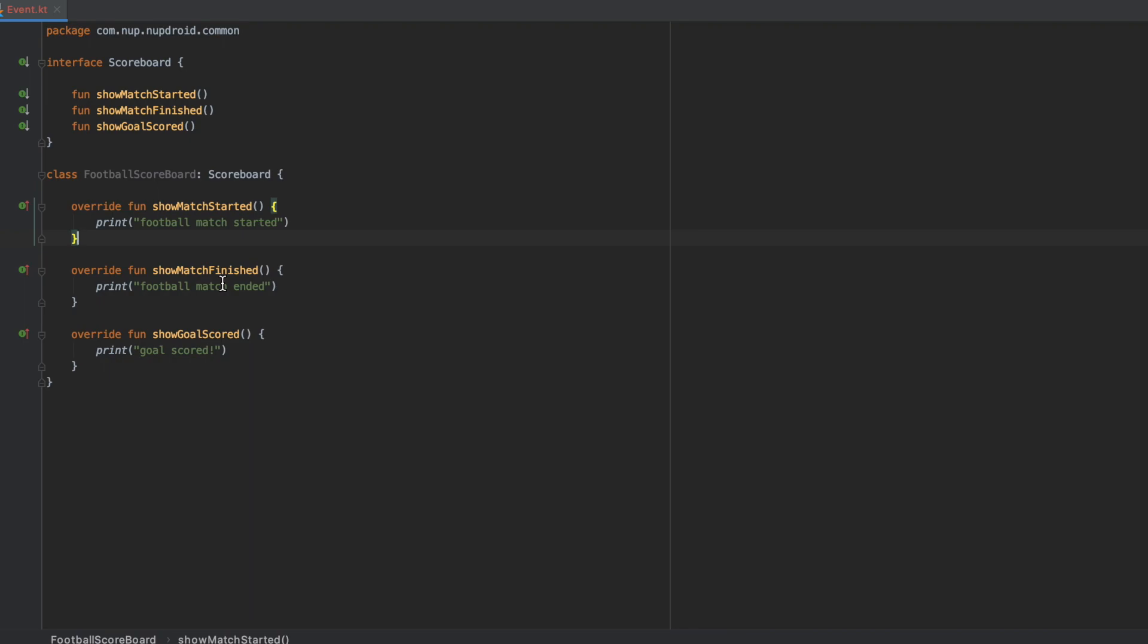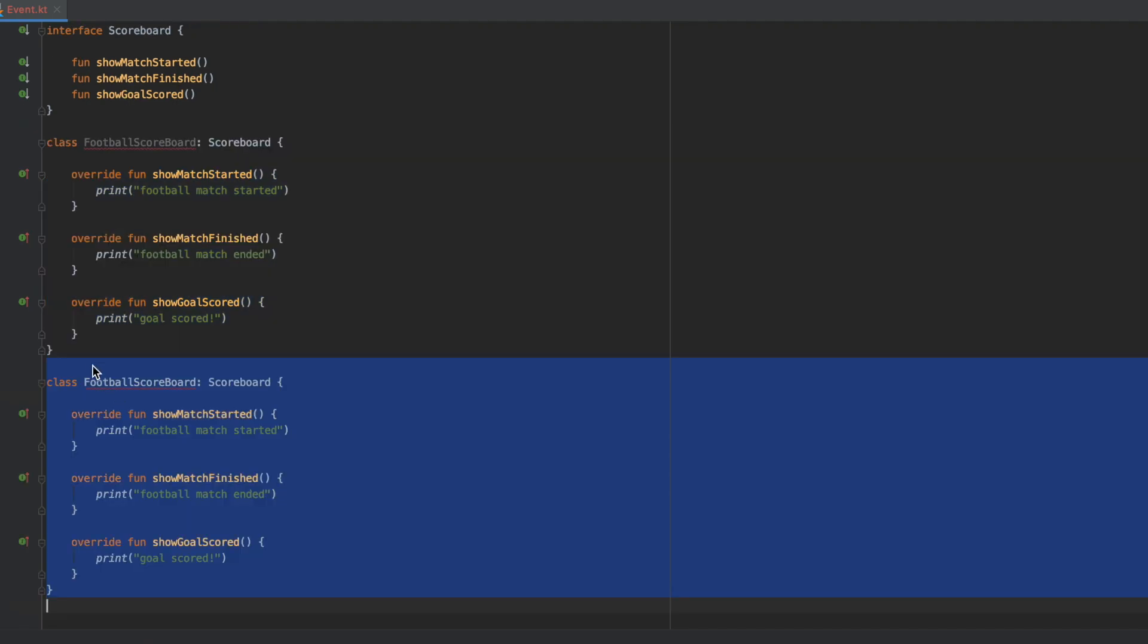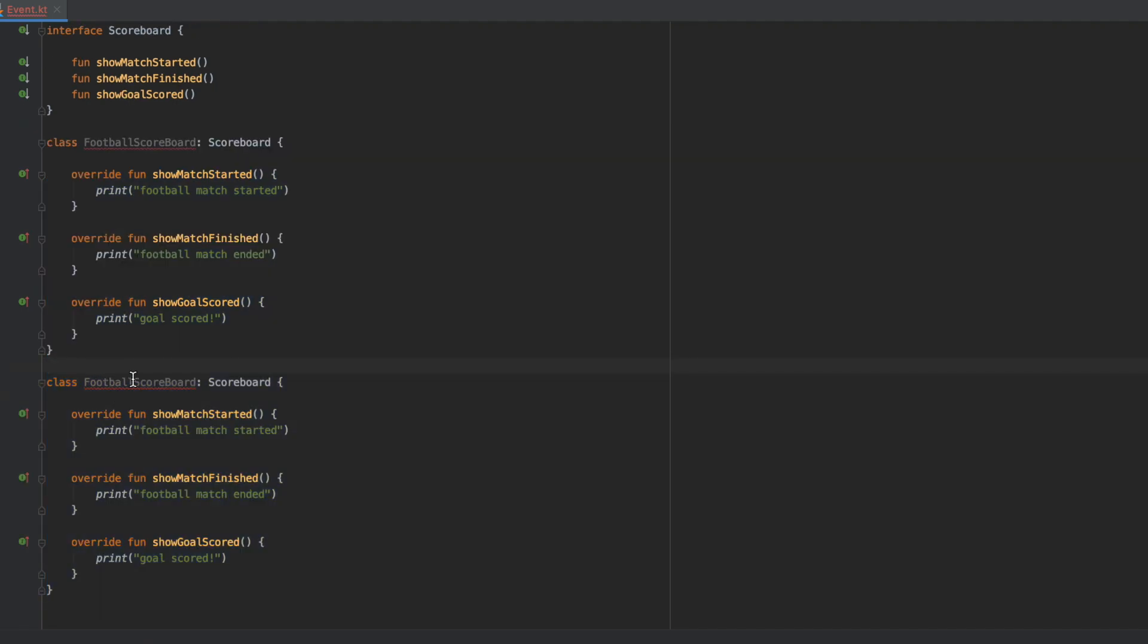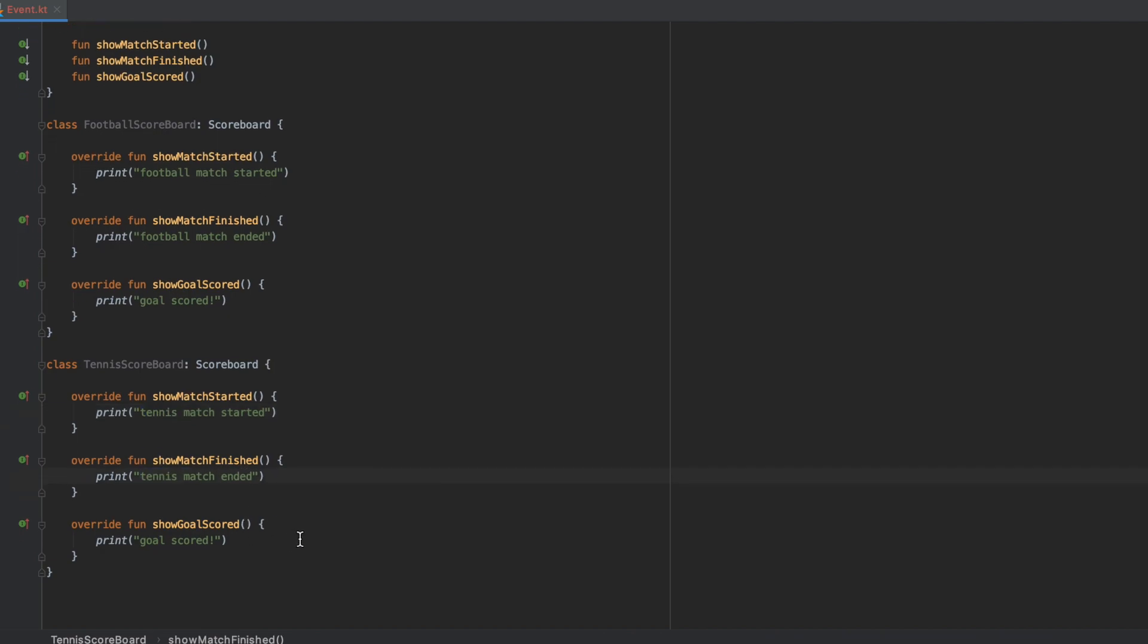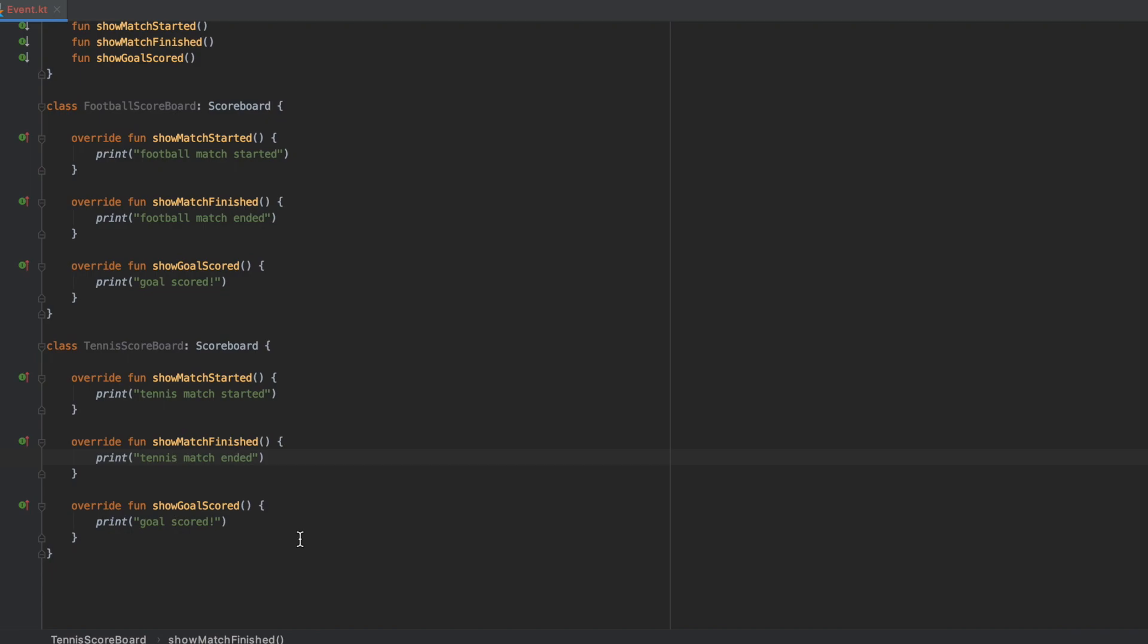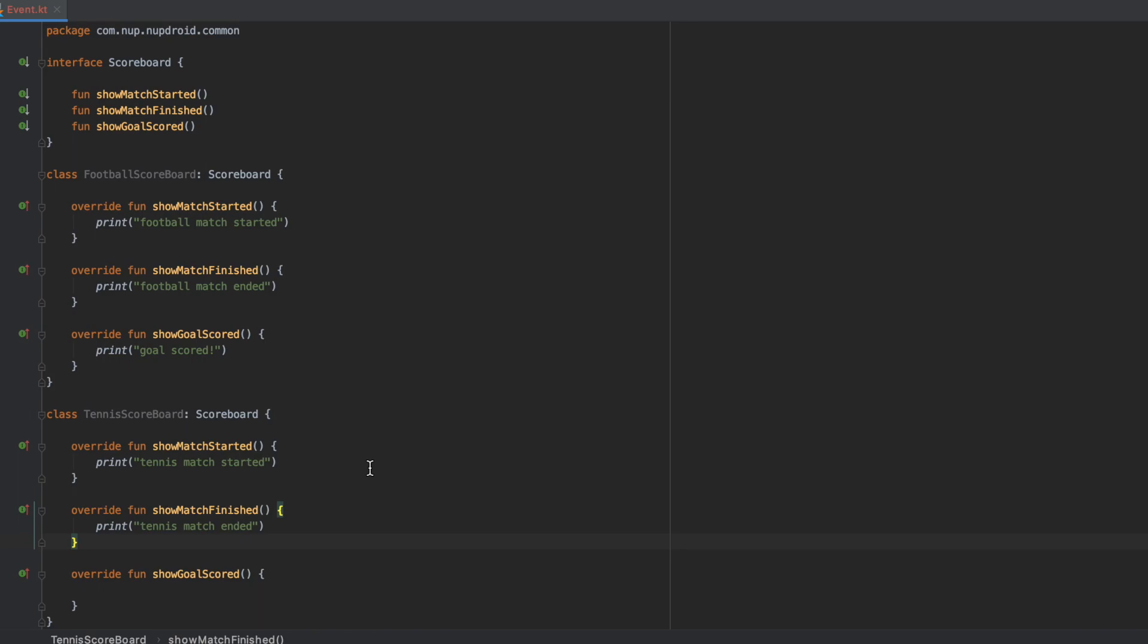Currently, no problem. But the first problem arises the moment I decide to add a new scoreboard in my application. Let's say that now I need to support Tennis. So if we were to create a TennisScoreboard class, on match started we can say tennis match started and tennis match ended, but show goal scored, there are no goals in Tennis. What are we going to do here? I'll probably leave that interface blank. And if you remember from the slide previously, whenever we see that pattern here, this is an obvious violation of the Interface Segregation Principle.